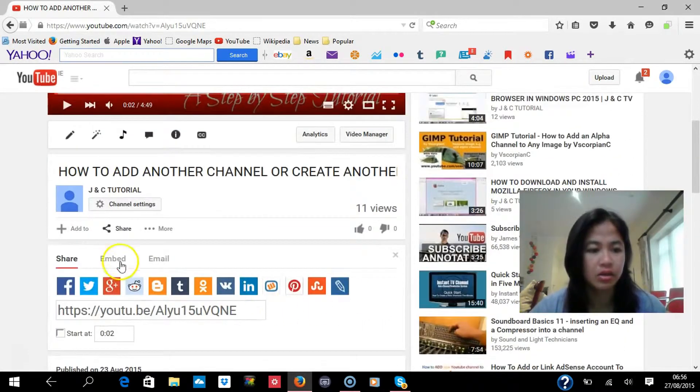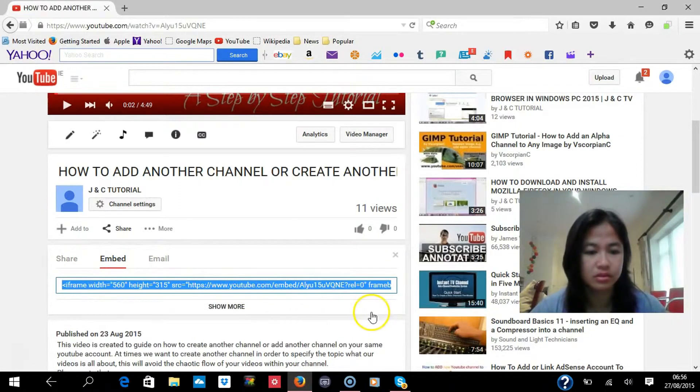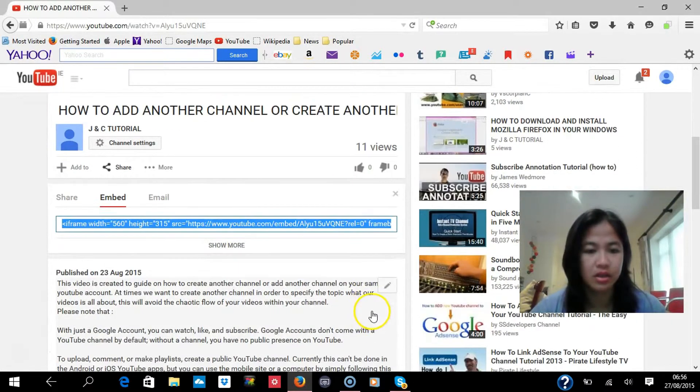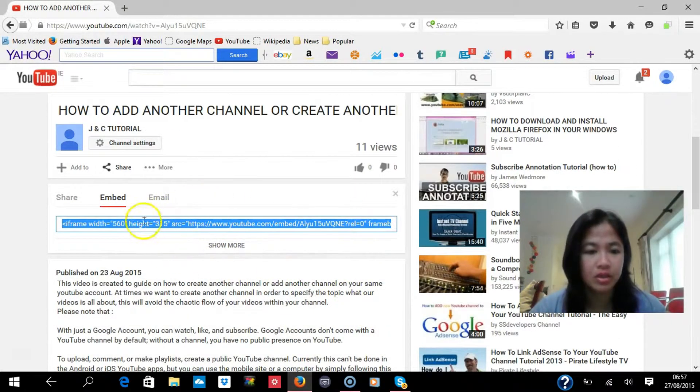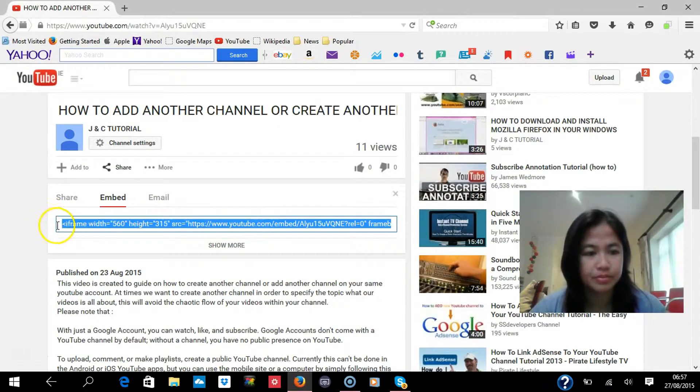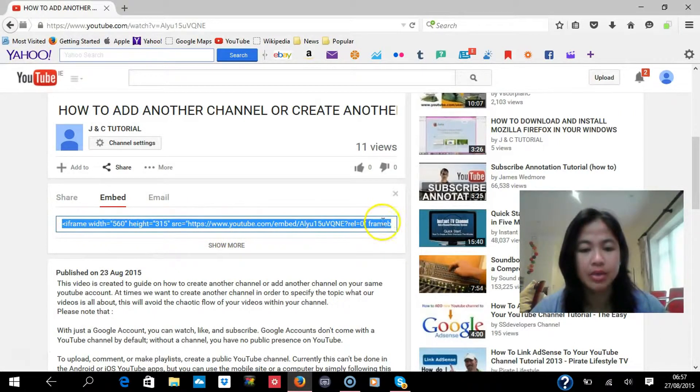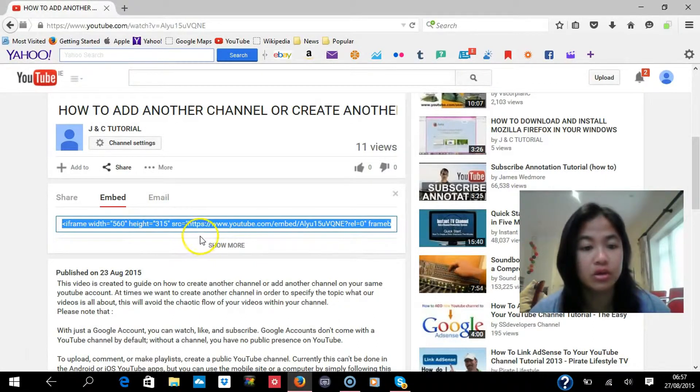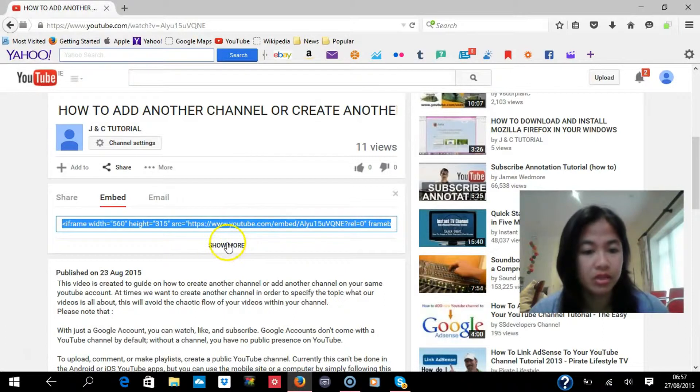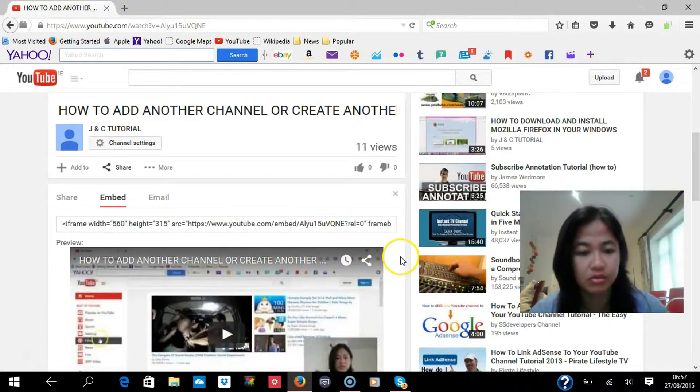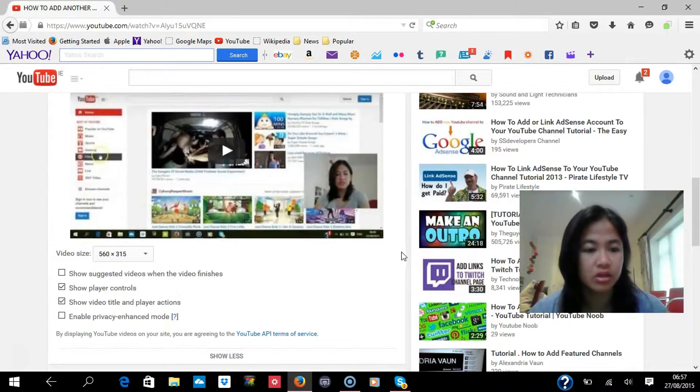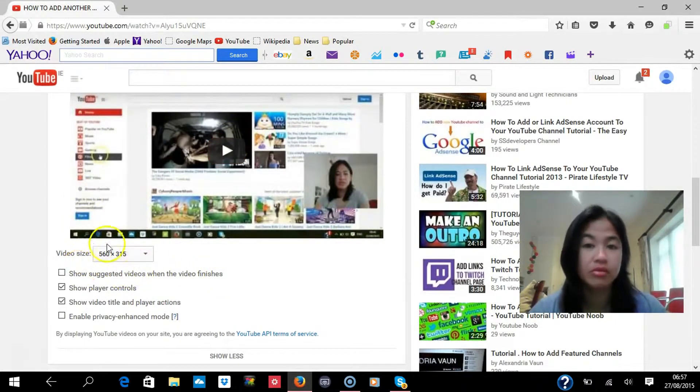And then you have to go to embed, and you can see here in the embed, this is the thing that you're going to copy and put in your website. But below that, if you click show more, there are some options. I have already clicked also,